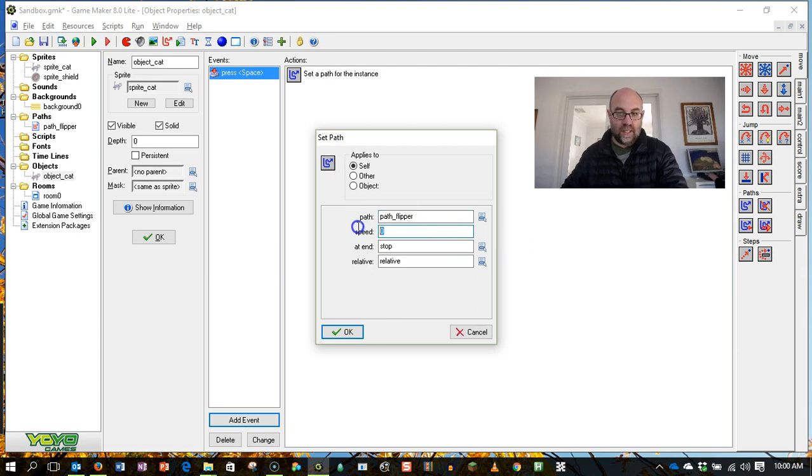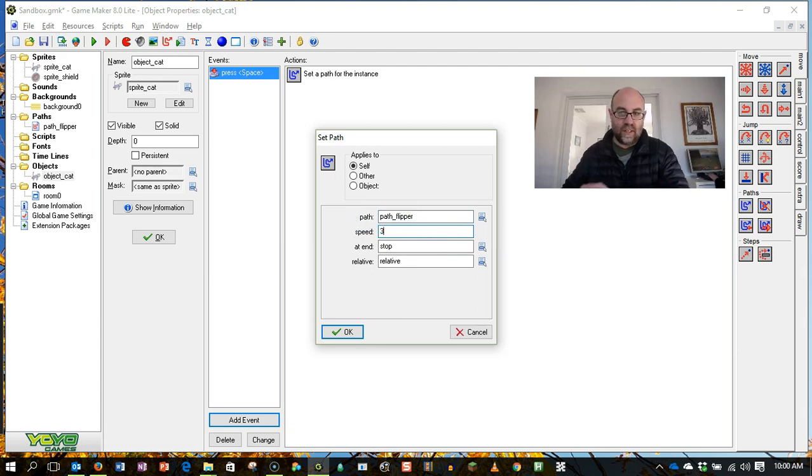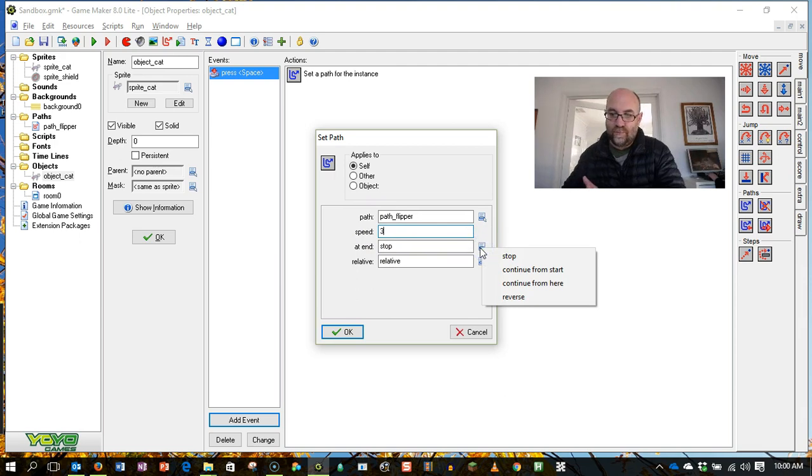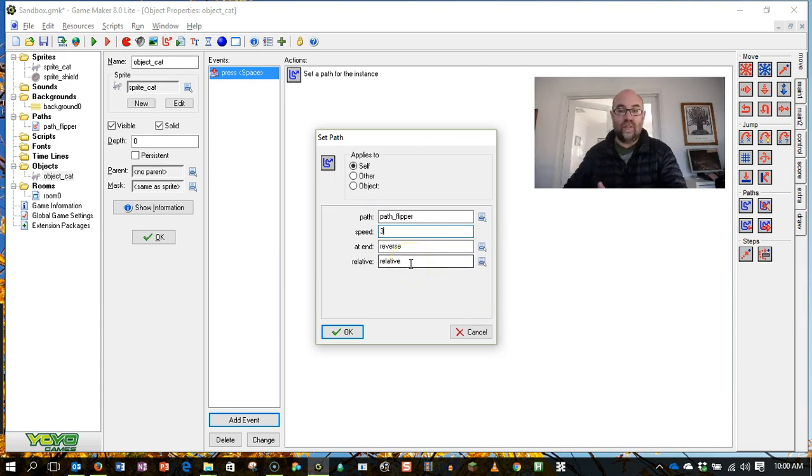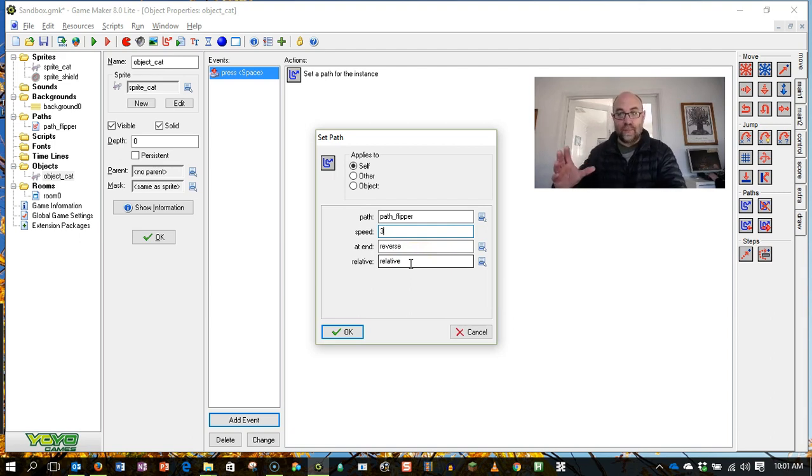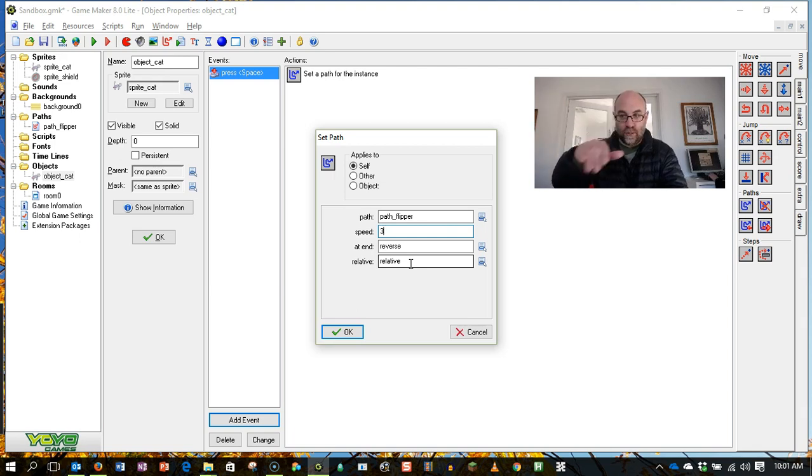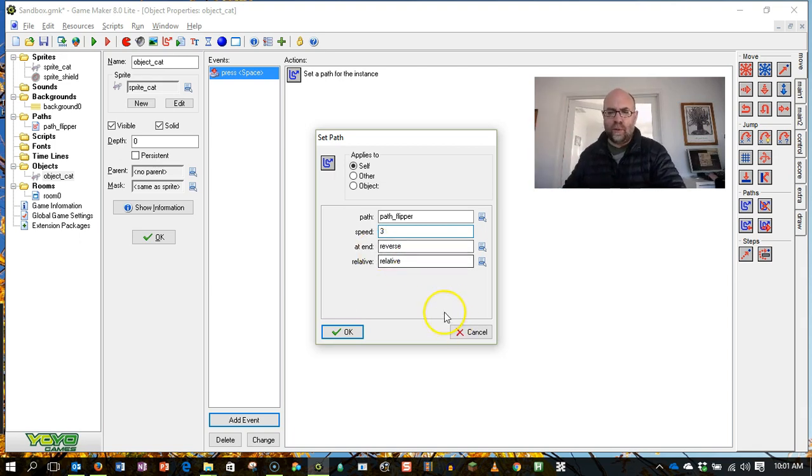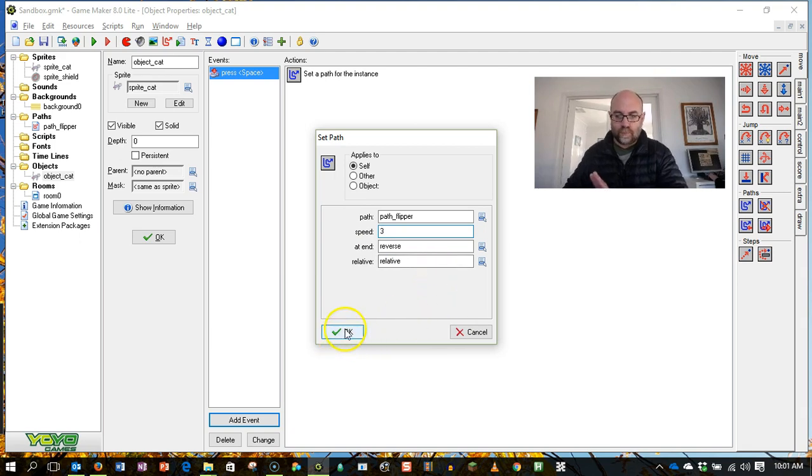You do need speed. So I'm going to set it at a speed of three. At the end, it's going to reverse. And relative means that that path is relative to where the sprite is. So you can have an absolute path that will be fixed to a point on the screen or one that relates to where the object is. I imagine you'd probably want most of them to be relative. So we click on OK. And now I'm going to run this level.